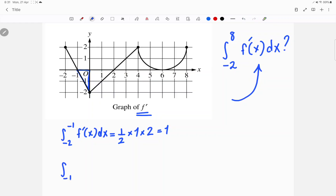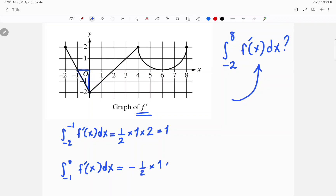From negative 1 to 0, f prime of x dx — if it's under the x-axis, you must put a negative on the outside. Half base times height, which gives us negative 1.